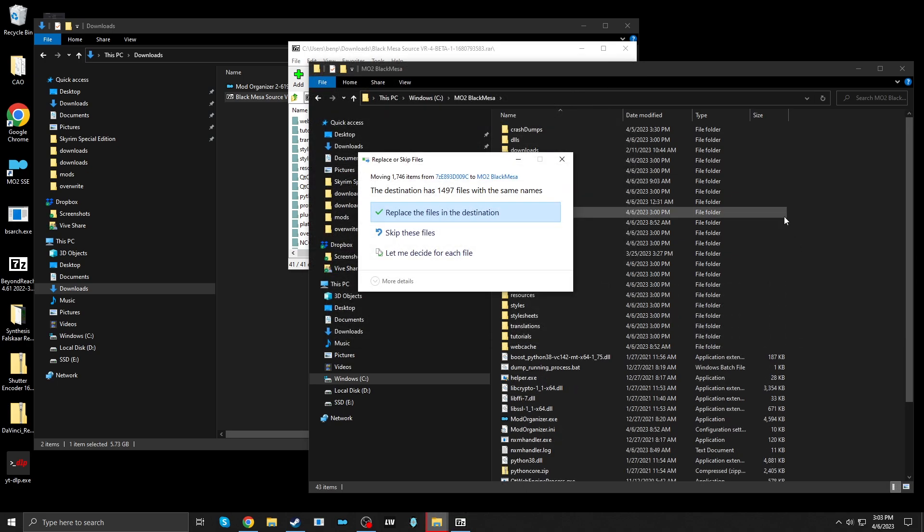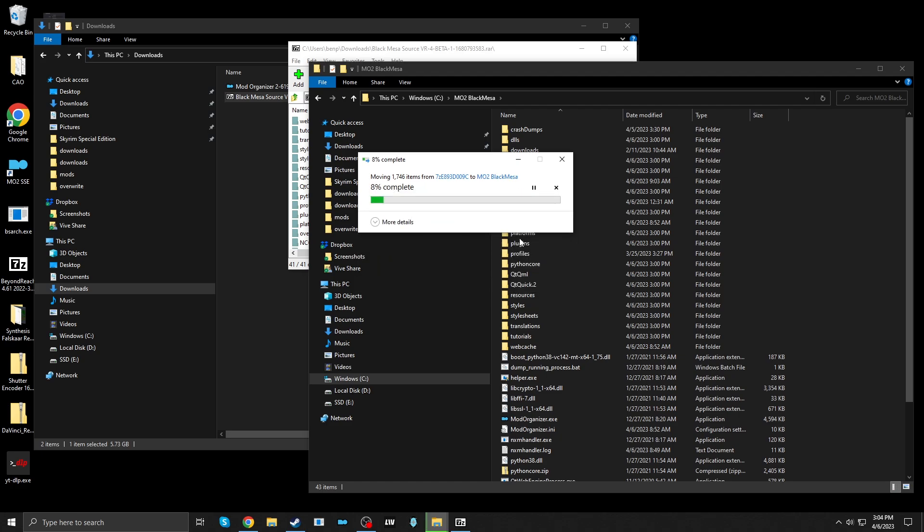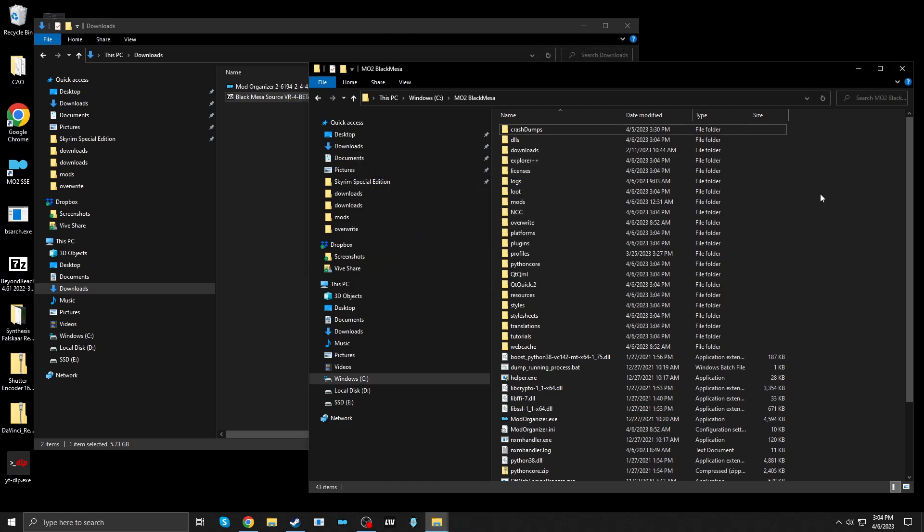And just as I suspected, this is going to overwrite lots of files in the Mod Organizer 2 installation. I will click Replace. Okay. That's done. Fantastic.